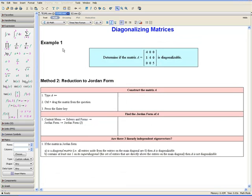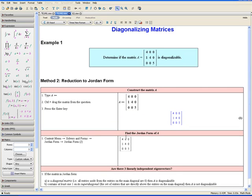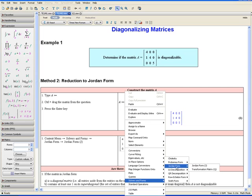Now let us do Example 1 again using a different method — reducing matrix A to Jordan form. First, type A colon equals, then control-drag the matrix from the question by selecting it, holding down the Control key, and dragging it into the equation. Press Enter. Then find the Jordan form of A by opening the context menu, going to Solvers and Forms, then Jordan Form.